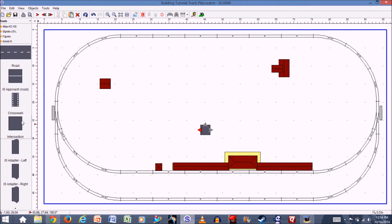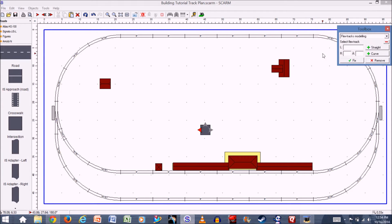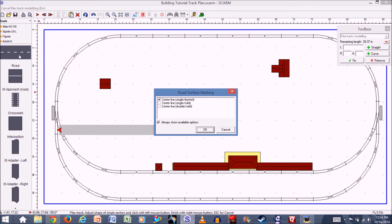The big road segments lay down just like flex track, so you'll want to have your flex track tool ready. Click on Tools, then Toolbox, then click the little down arrow and have the flex track tool ready to go. Click on the road segment — it gives you the option of a single dash line, a single solid line, or a double solid line. Depending on whether you're designing roads for the US, Europe, or Asia, that gives you different styles. I'm going to leave it as a single dash line.